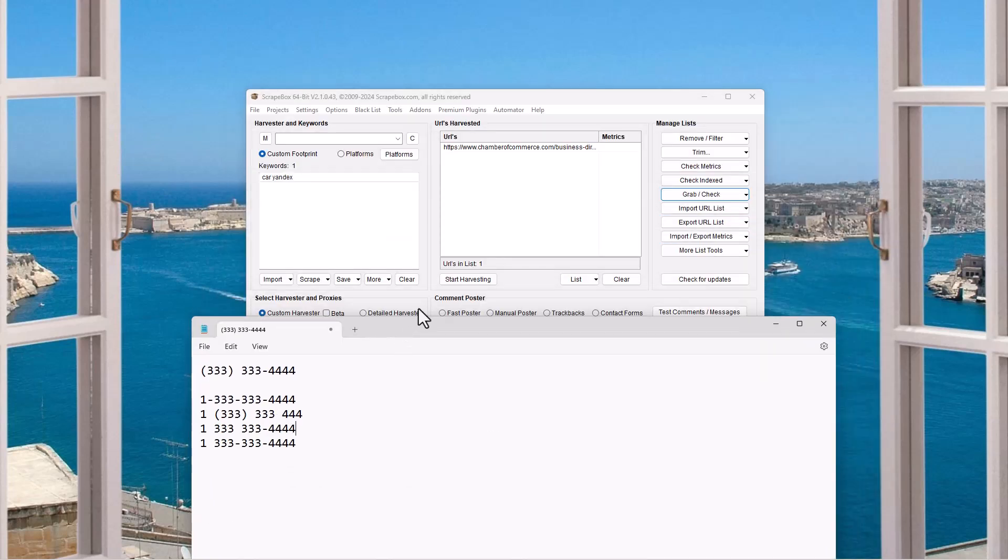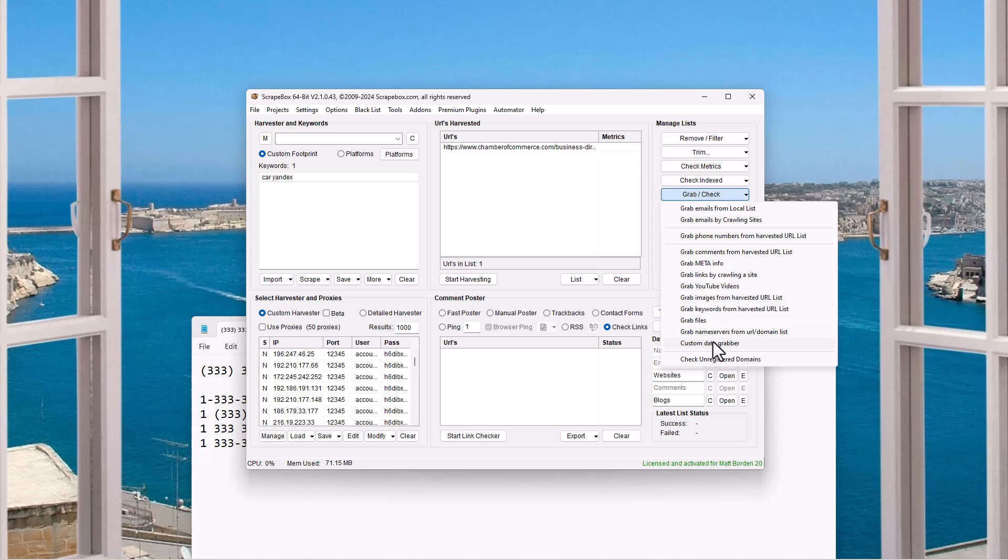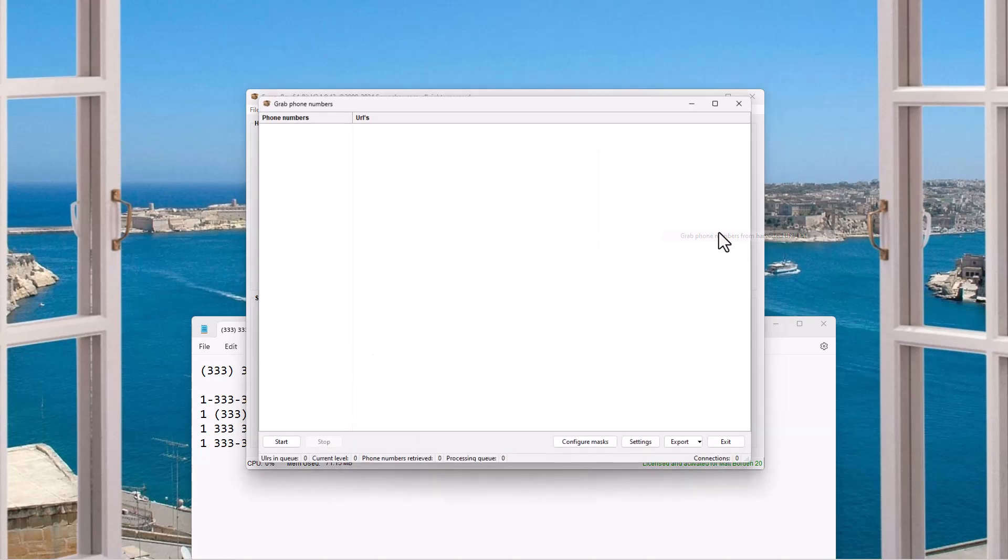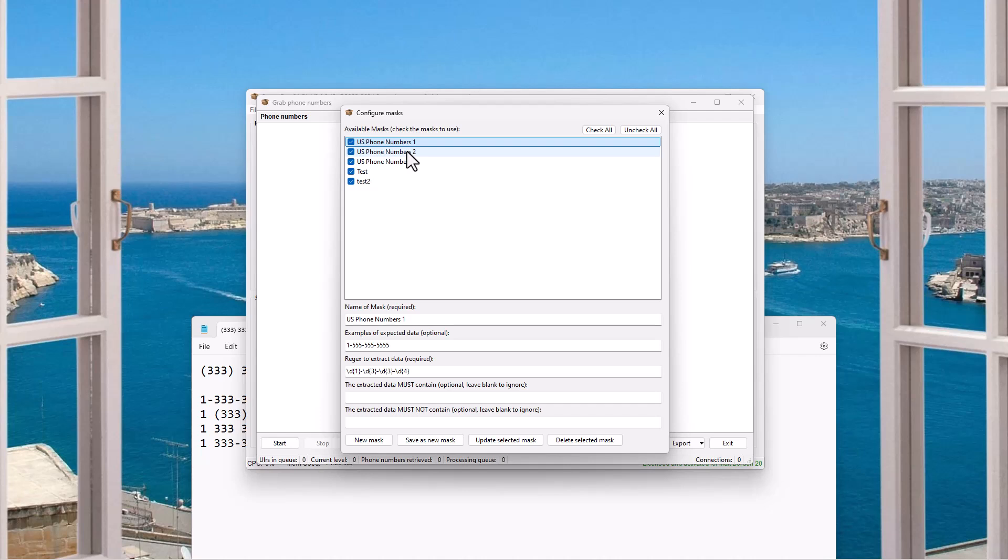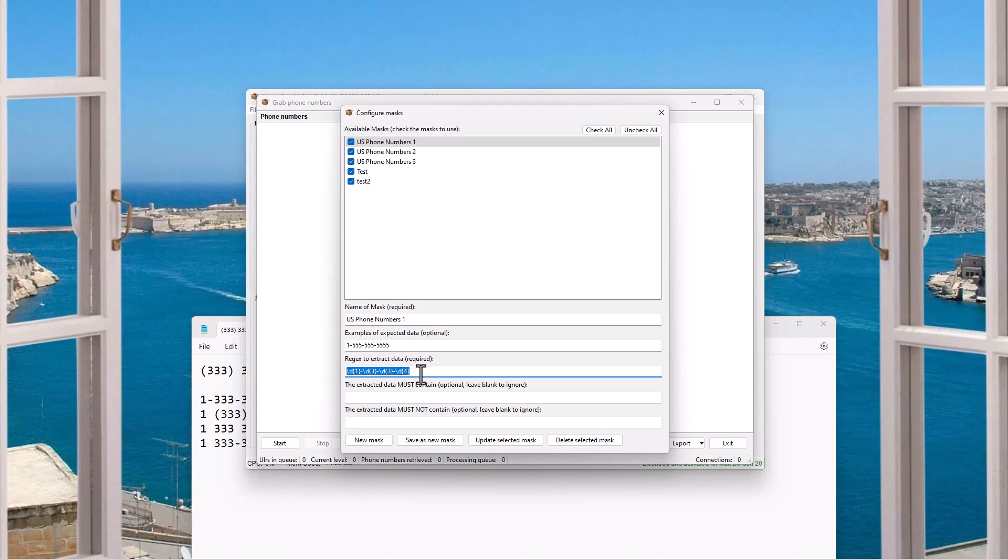In Scrapebox, some of them conflict. So if you try to match one, it matches another one partially. And so you get a bunch of false positives and you don't want a bunch of false positives cluttering up your data. So what Scrapebox did was when they built it in here, the grab phone numbers function, which is under grab check and grab phone numbers, they just put masks and you can train it. You give it a name, you give it an expected data format, and then you give it a regex without the caret and the asterisk. And then you can have some other must and must not contain.